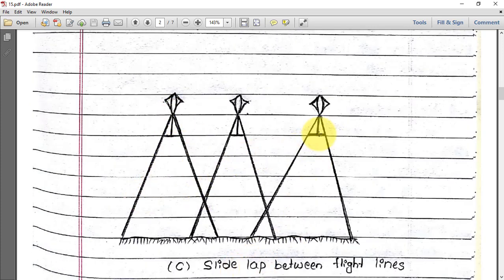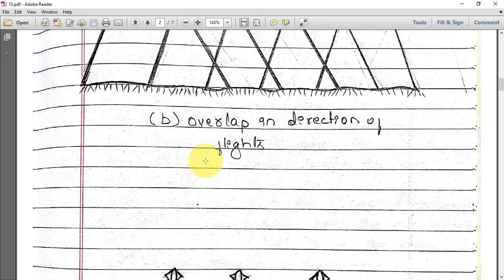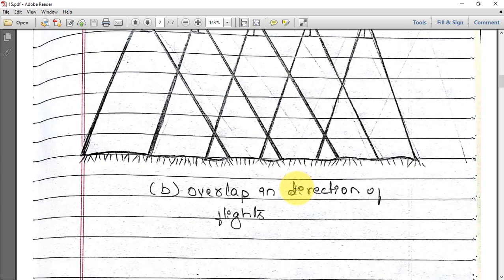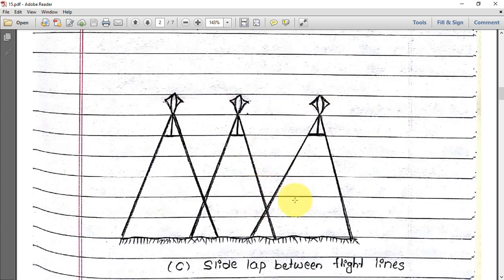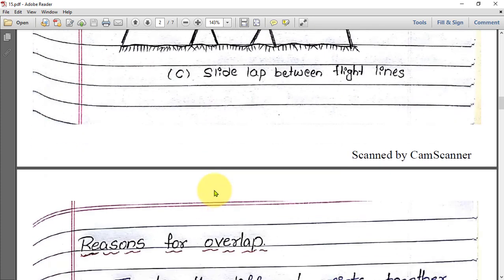When the aircraft moves sideways, this is the side lap. The first flight line, the second flight line — and the aircraft comes back on the third flight line. This along-the-sides overlap is the side lap, while the overlap in the direction of movement is the forward overlap.